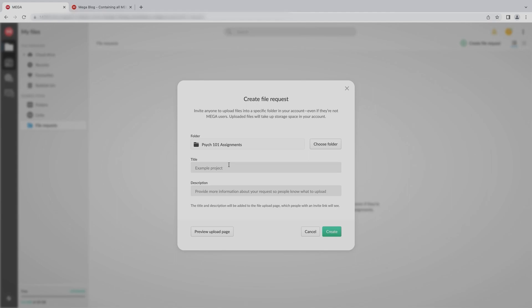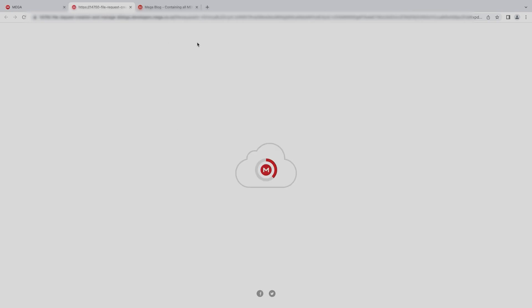In the Create File Request window, add a title and a description. These will be visible to whoever uploads a file to your file request, so you can give some information about the assignment. Before you create the file request, you can click Preview Upload Page to check how it looks.